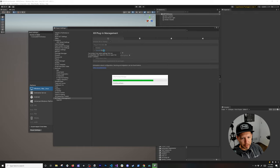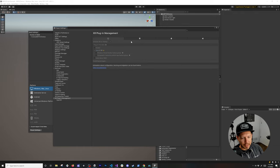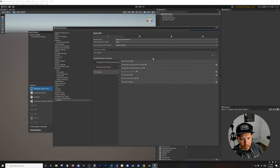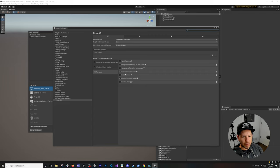Because we're supporting MRTK with OpenXR, make sure you have OpenXR enabled. It's going to show some warnings — that's okay, just let it install everything. Then do the same thing with the Windows Mixed Reality feature group. You'll get a little warning — click it and it'll tell you what you need to do, and you can go ahead and edit it.